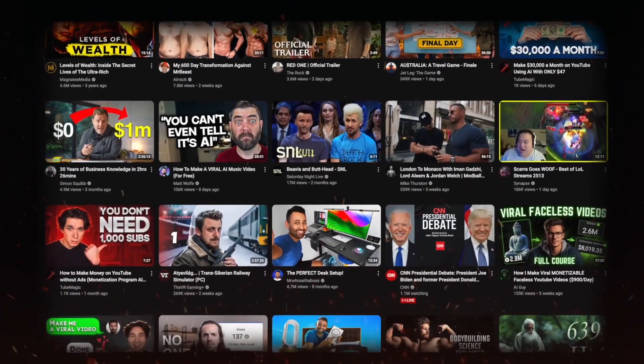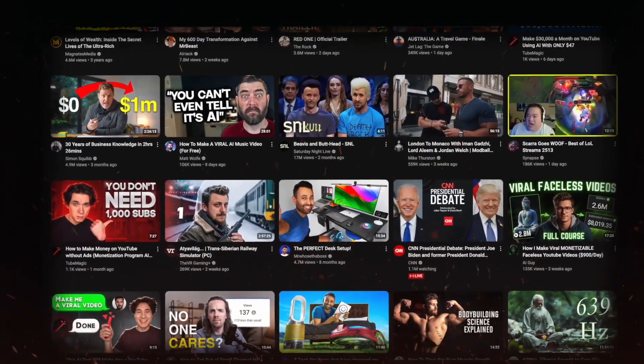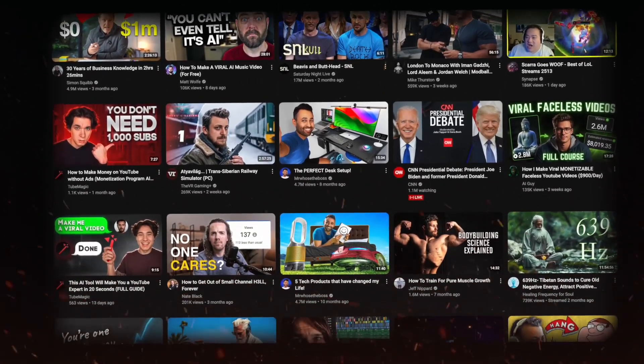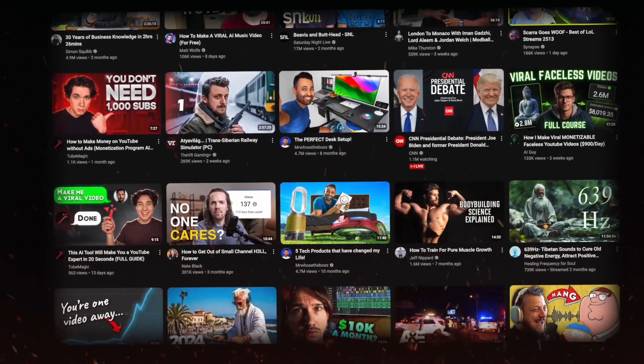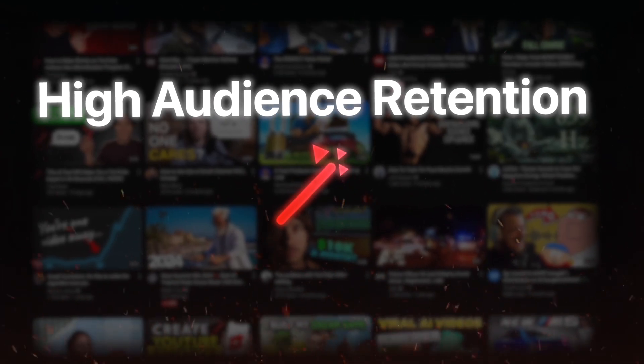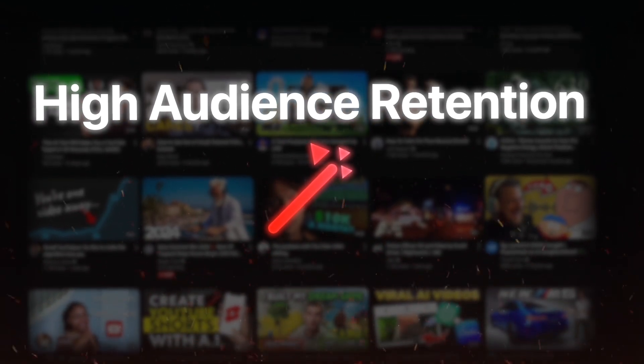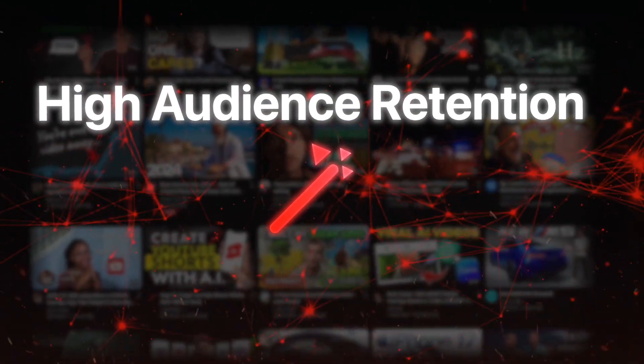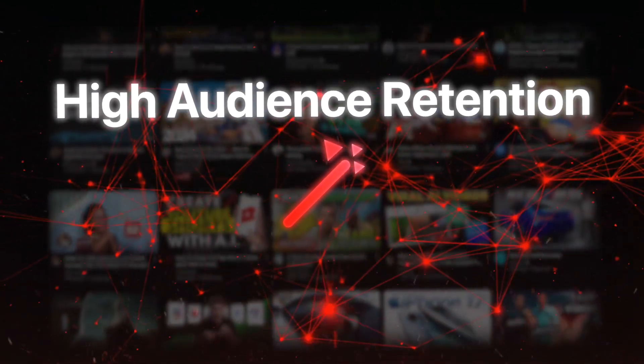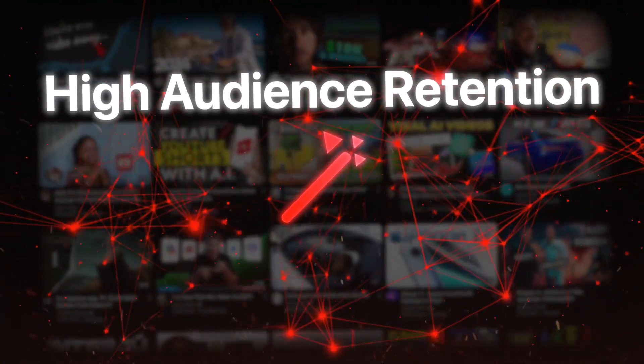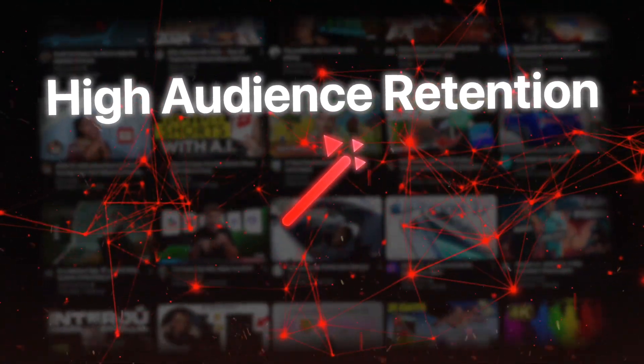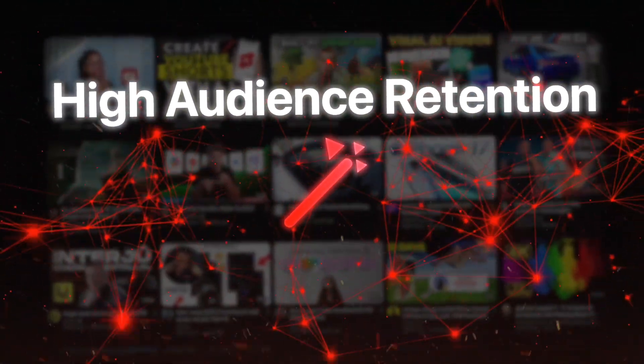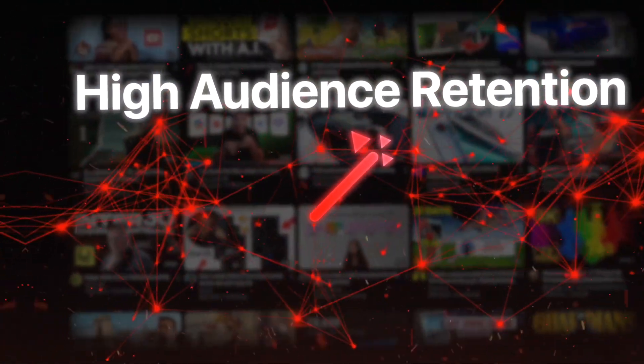Even for me, I struggle to keep people watching until the end, because it really is an art to have good audience retention. But videos on YouTube with 10, 20, 30 million views are usually viral because they have high audience retention. TubeMagic actually studies these videos and creates some sort of model that you can tap into and potentially increase your audience retention as well with TubeMagic's AI.